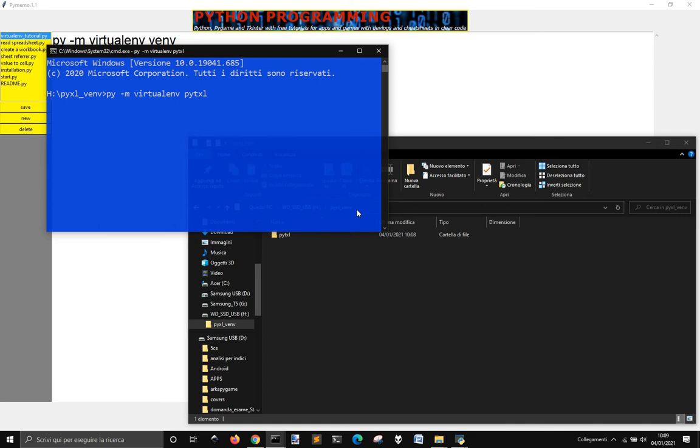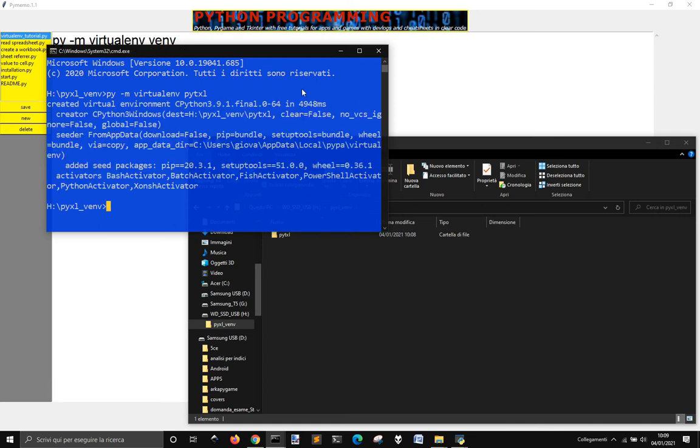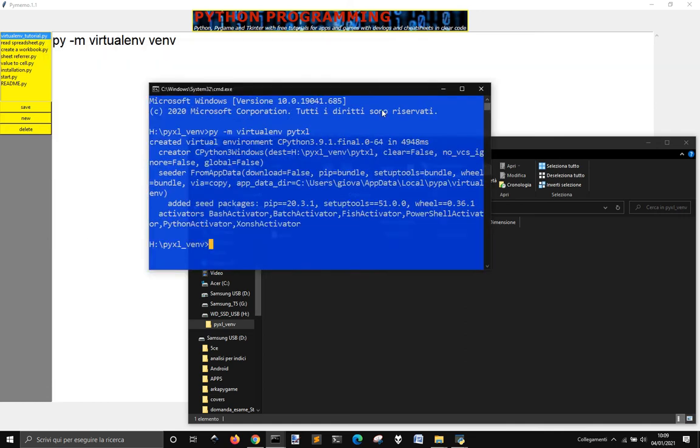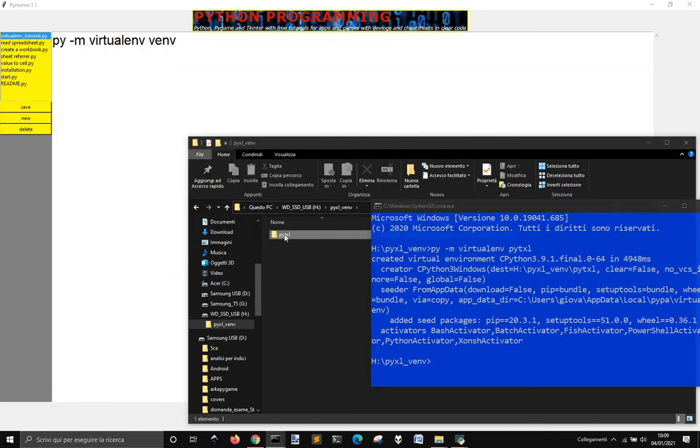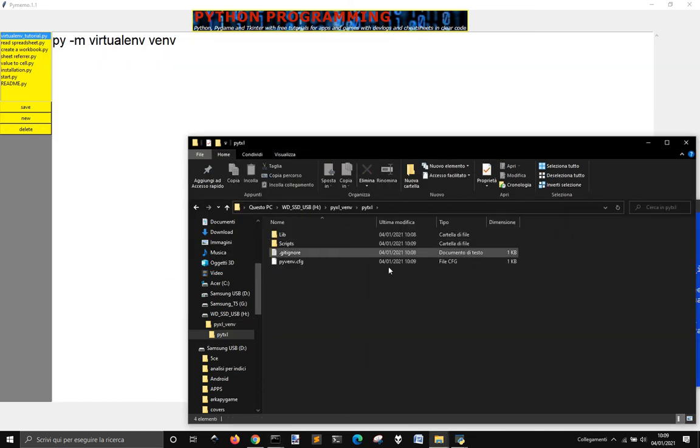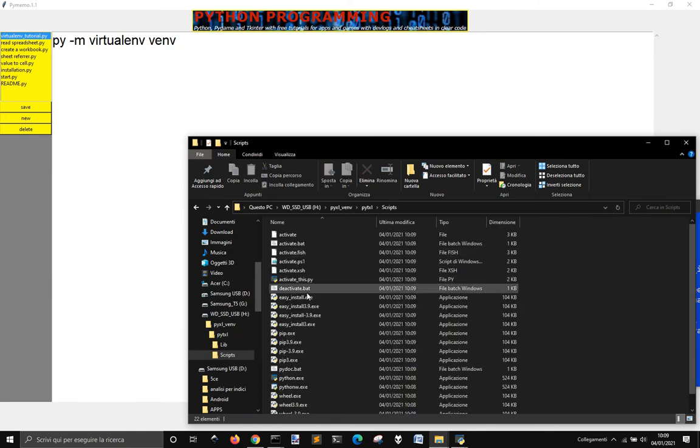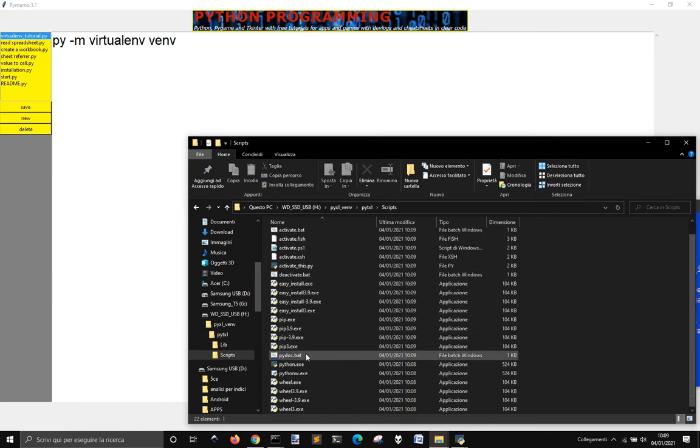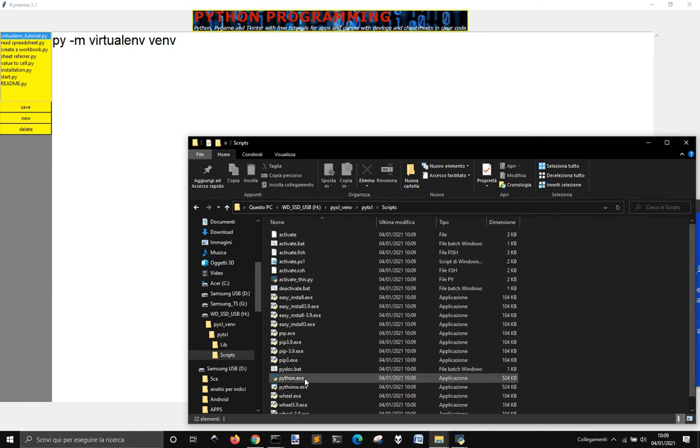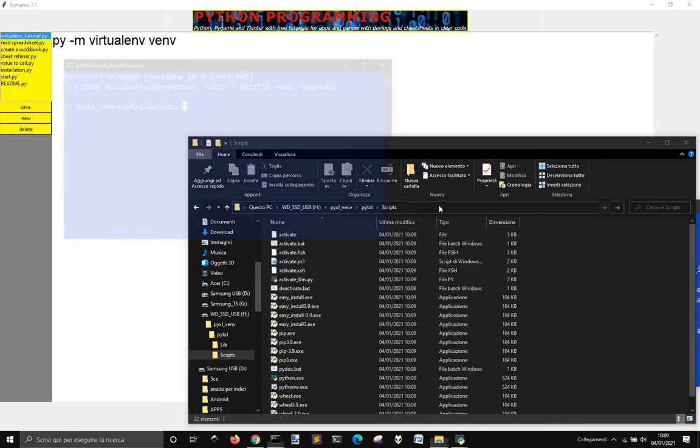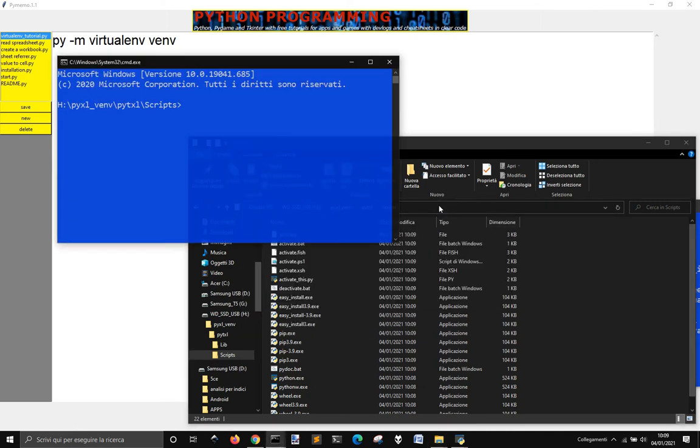And so this way I'm going to create this thing here, and go into scripts, and then from here into scripts, go again command line, do activate. There you go, you get this PyTXL virtualenv.